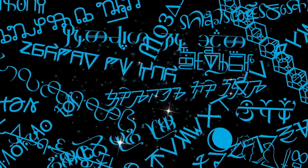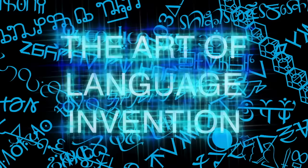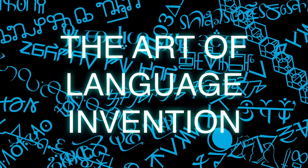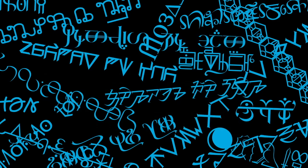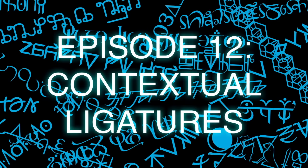Hassa. I'm David Peterson, and this is The Art of Language Invention. Episode 12, Contextual Ligatures.